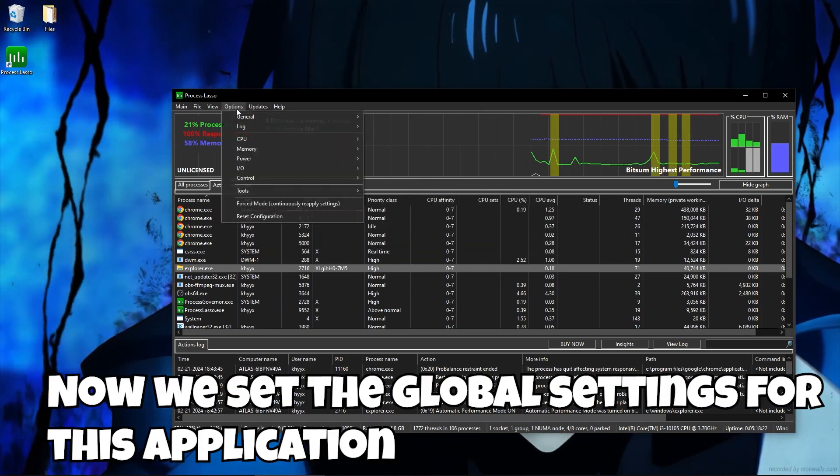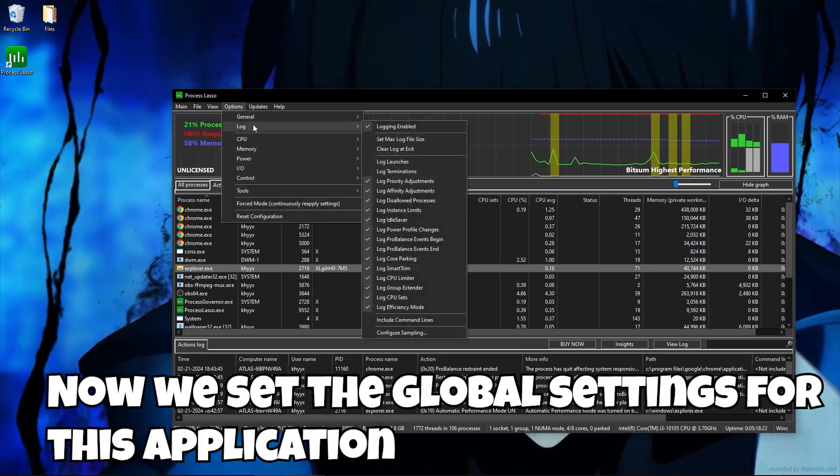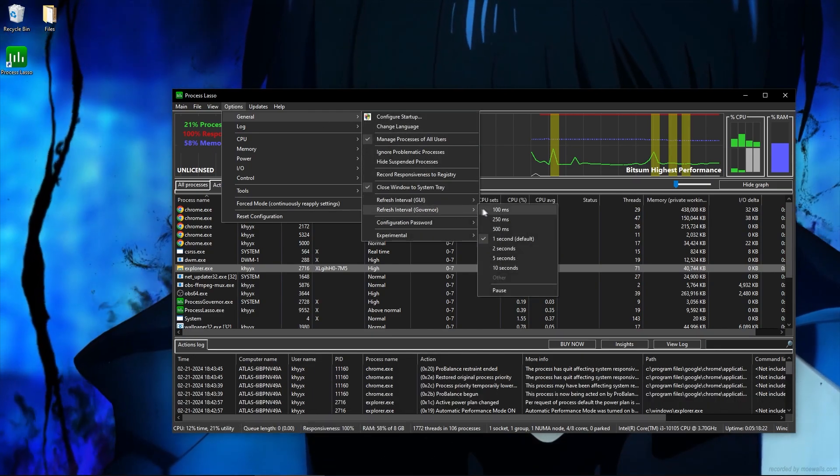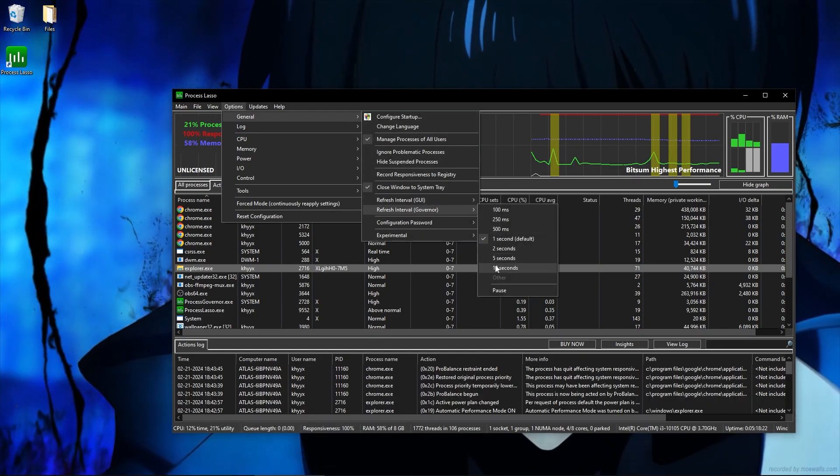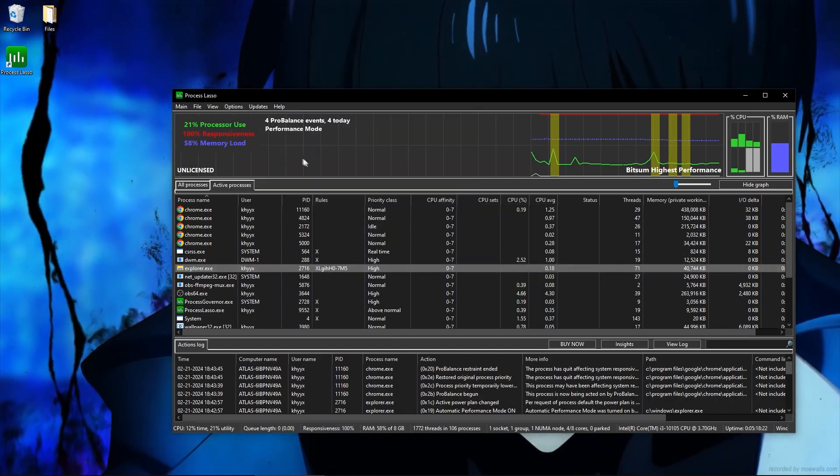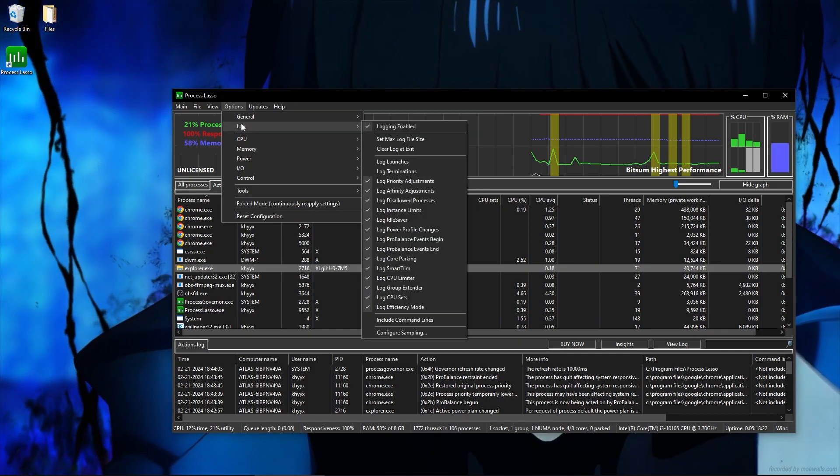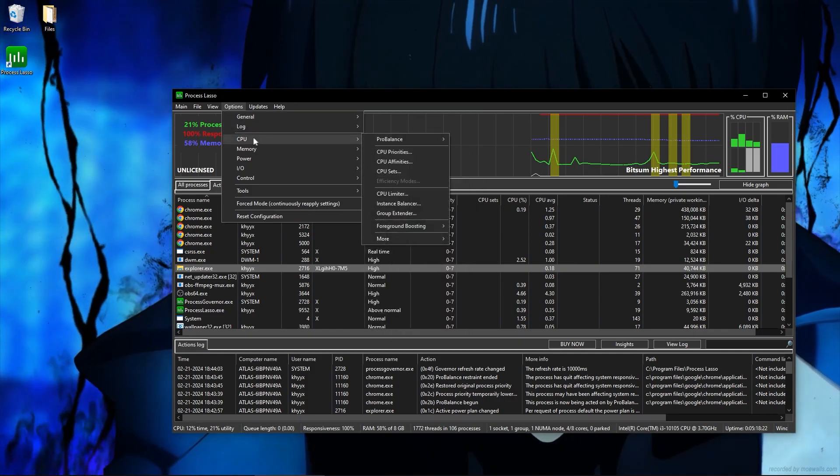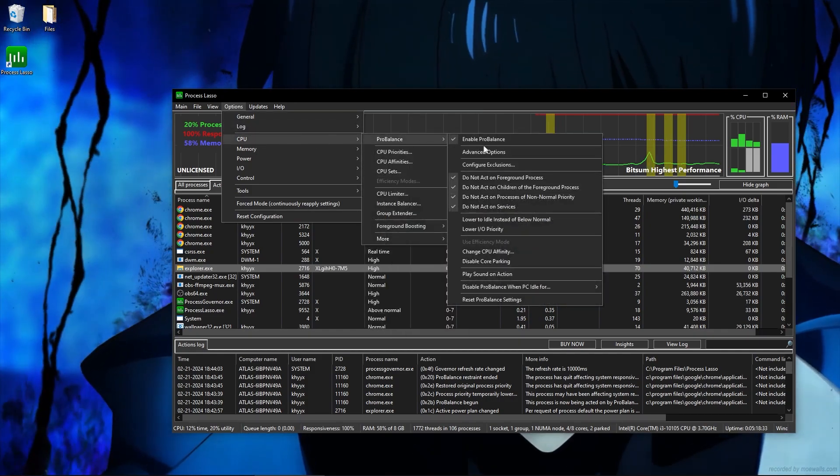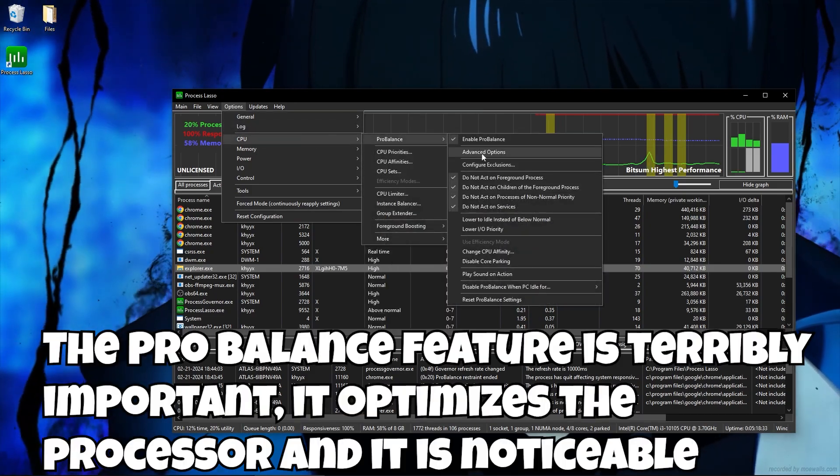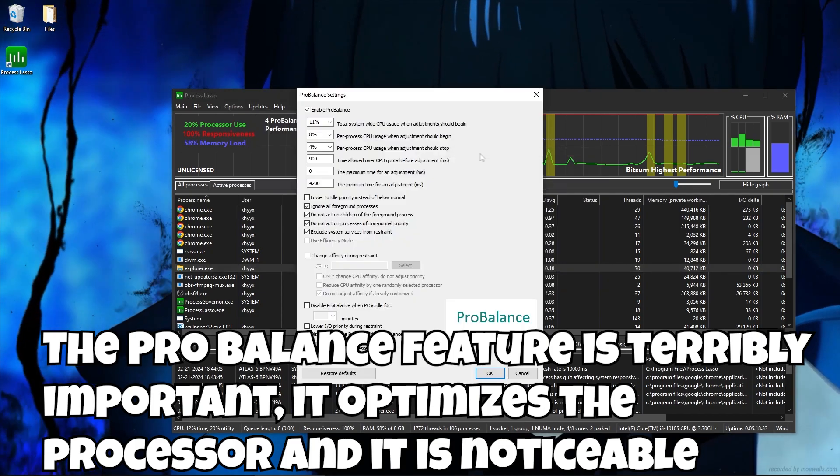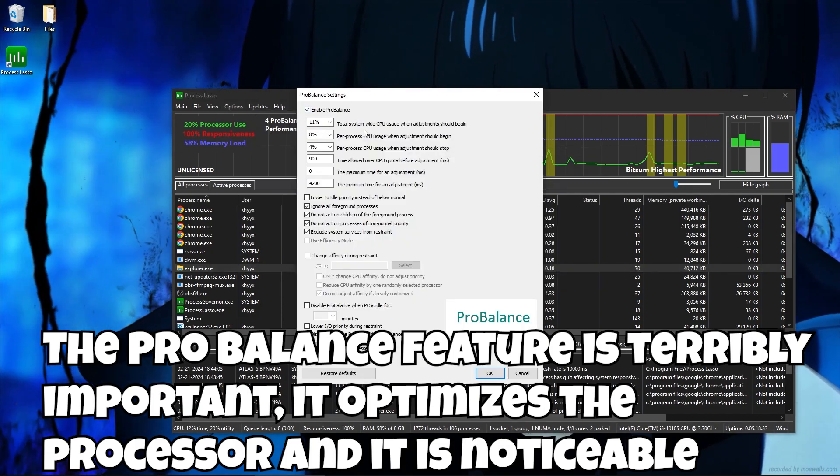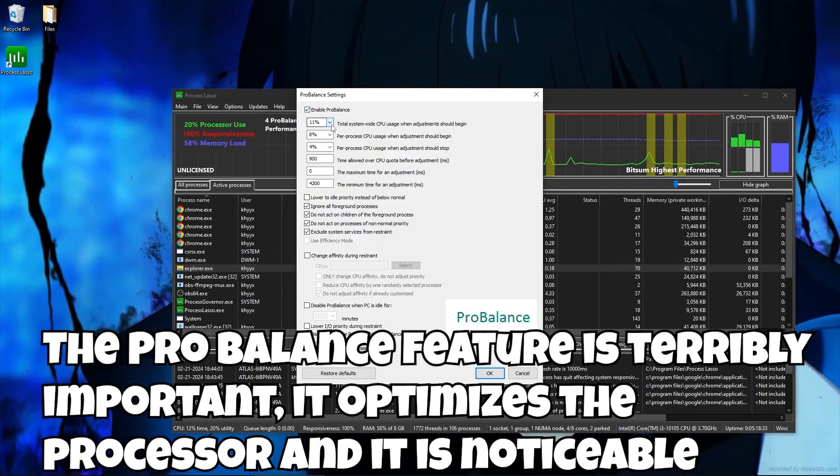Now we set the global settings for this application. The Pro balance feature is terribly important. It optimizes the processor and it is noticeable.